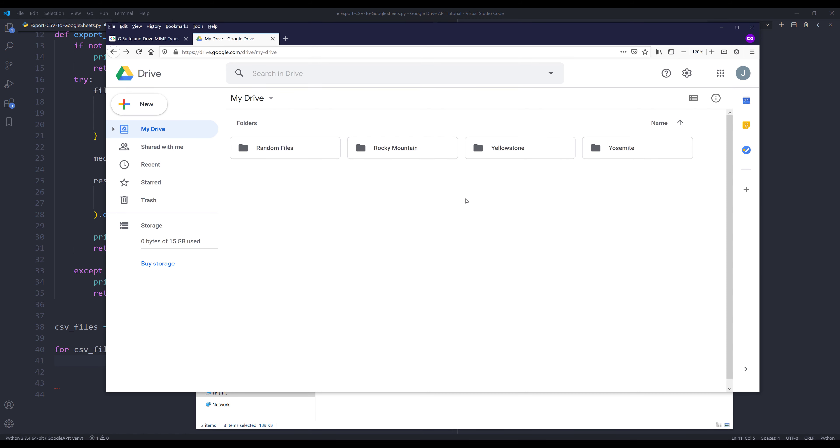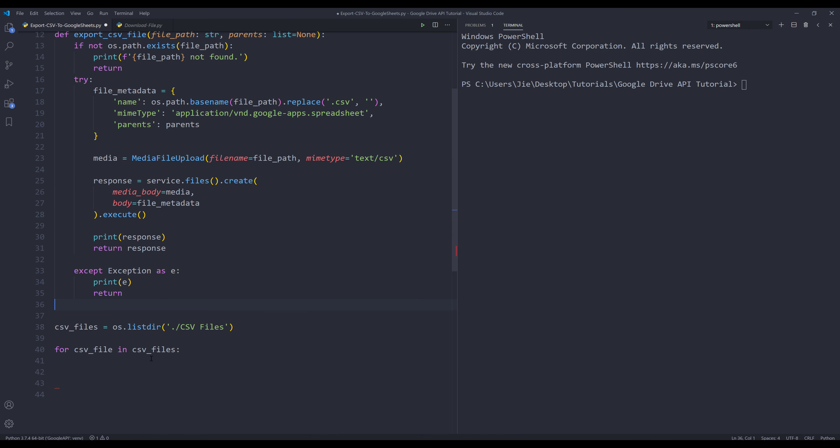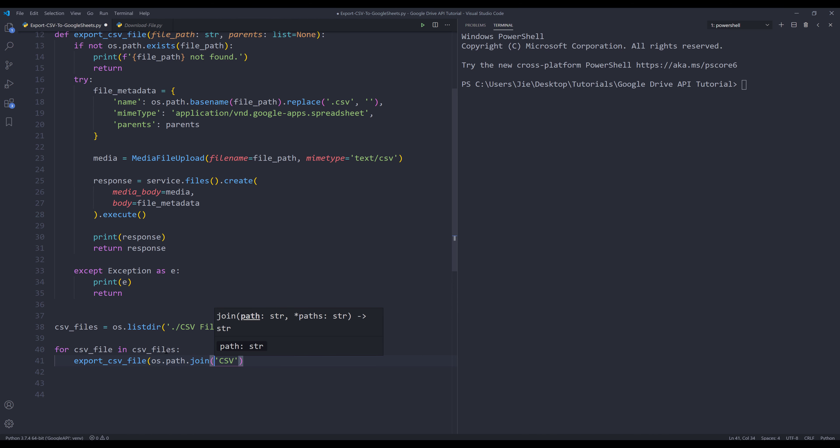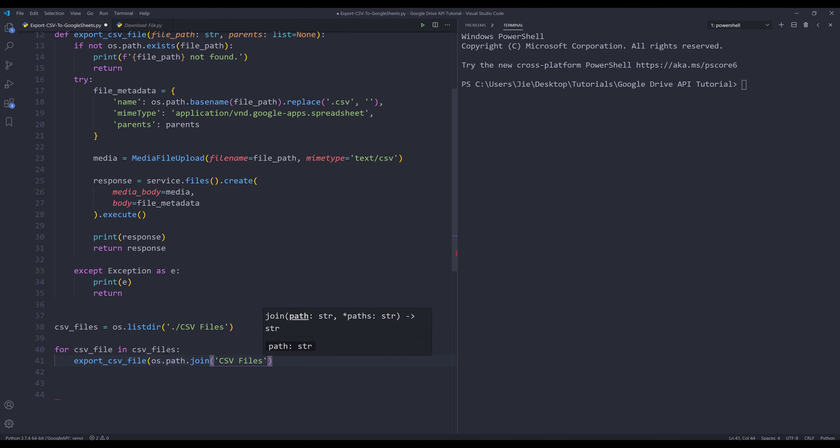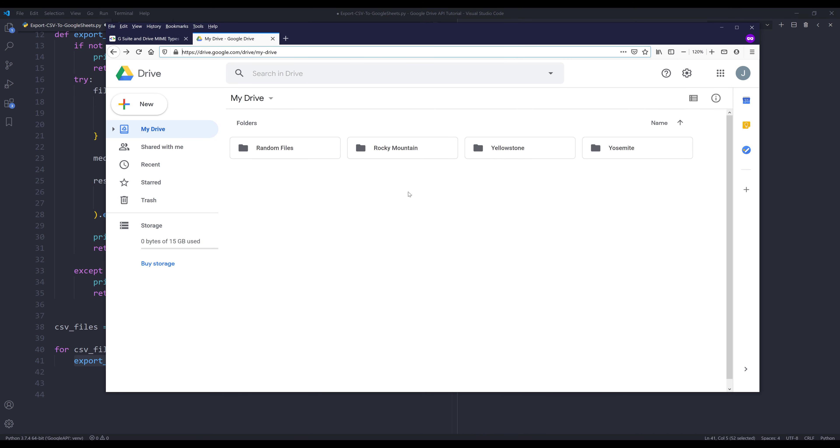I want to convert these three CSV files to Google Sheets and upload to my main drive as well as one of these folders. I'm not going to do all three since the steps are the same. Let's say I want to upload to my EOS folder. I'm going to grab the folder path. Within the for loop, I'm going to insert the export_CSV_file function. I'm going to use os.path.join to concatenate the file path. So this is going to be CSV_files and the csv_file variable.